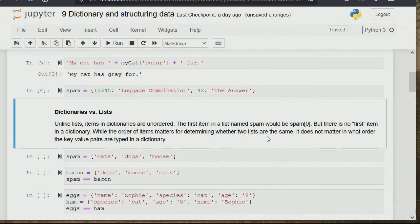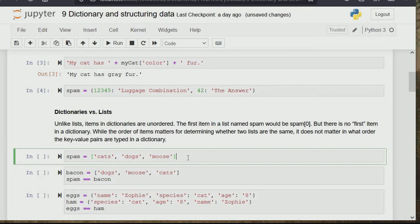The comparison between dictionary and list: unlike list items, in a dictionary items are unordered. The first item in a list named spam would be spam[0], but there is no first item in a dictionary. While the order of items matters for determining whether two lists are the same, it does not matter what order the key-value pairs are typed in a dictionary.